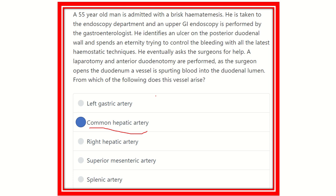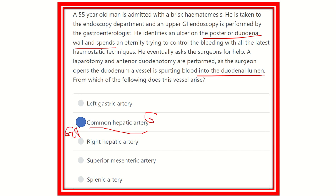The common hepatic artery gives off the gastroduodenal artery as a branch. This gastroduodenal artery passes through the posterior duodenal wall. Due to the ulcer on the posterior wall of the first part of the duodenum, it causes erosion of the gastroduodenal artery. Since the gastroduodenal artery arises from the common hepatic artery, our answer is the common hepatic artery. Thank you.